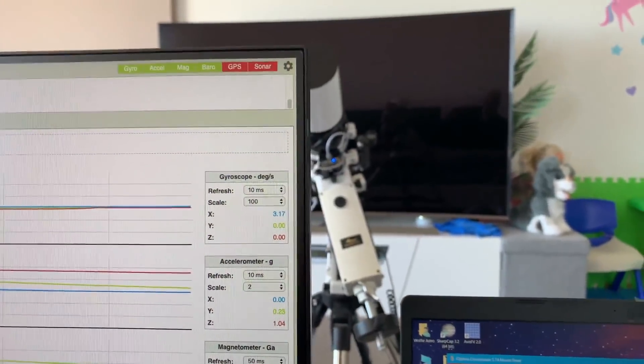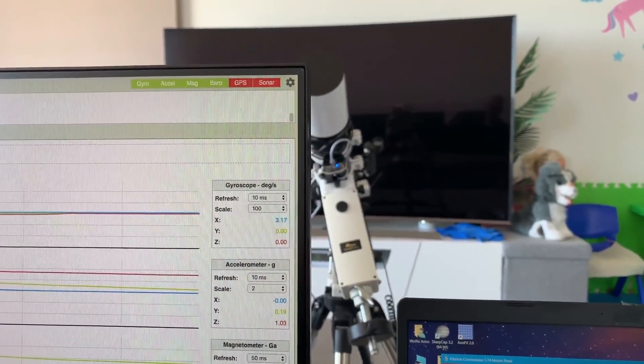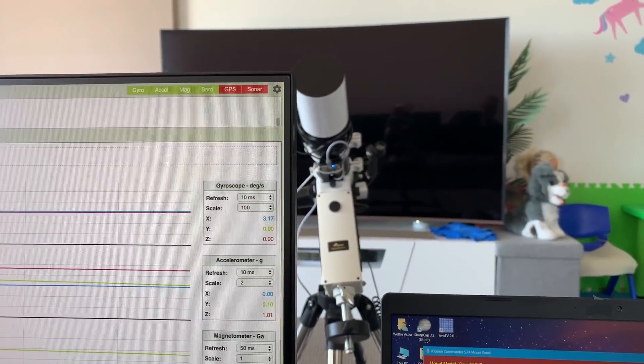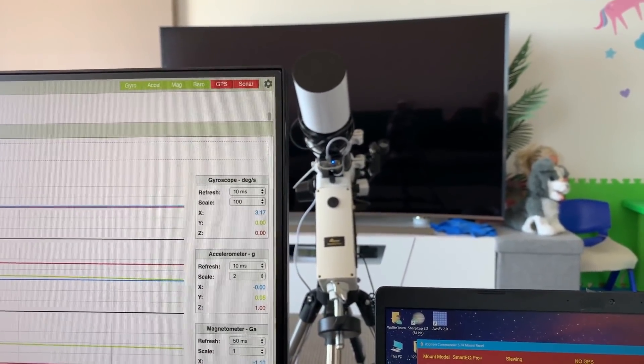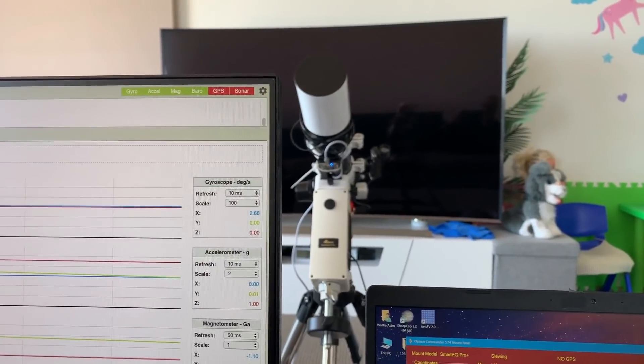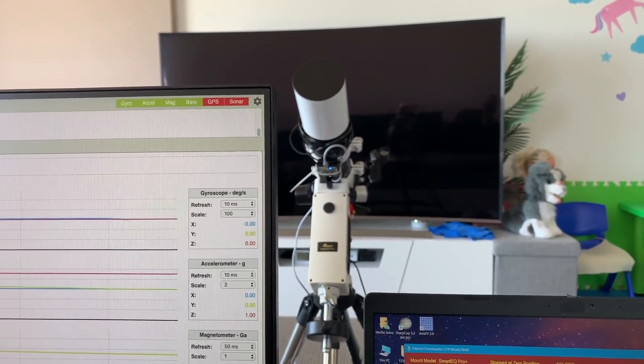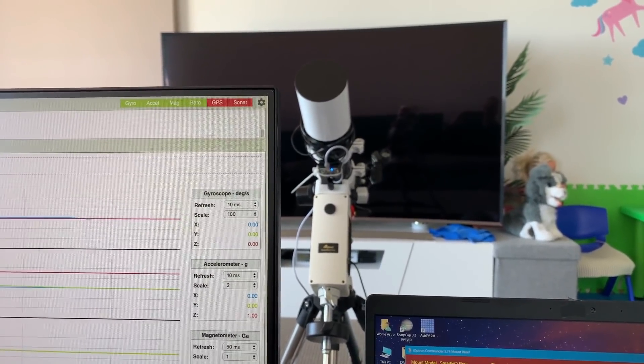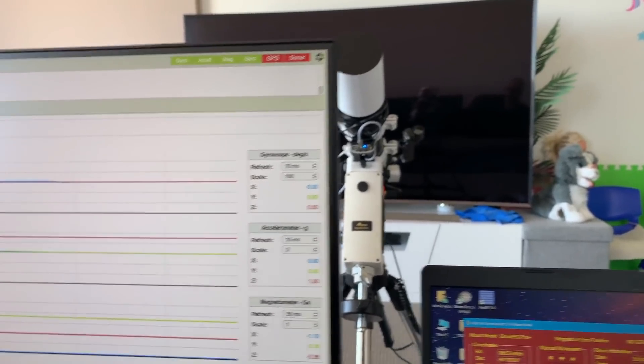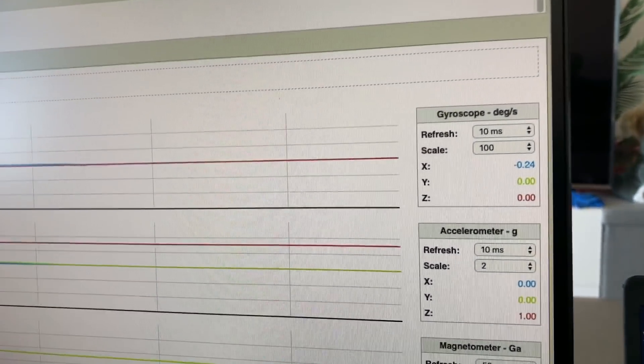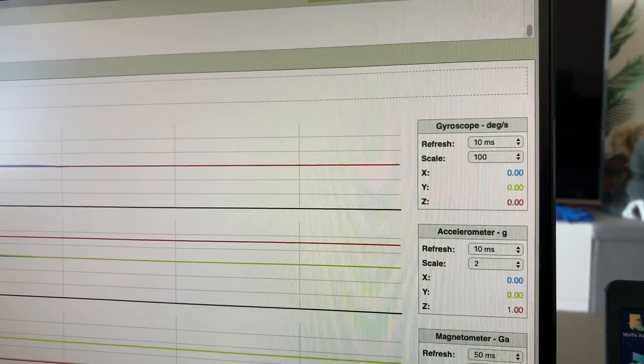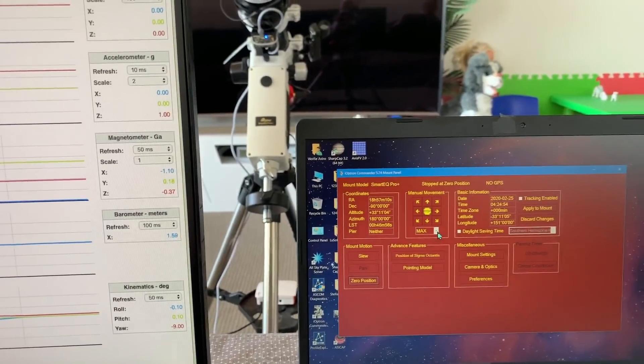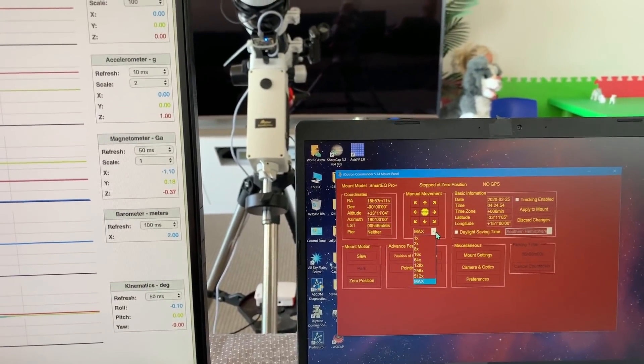And remember these gyros are designed to detect motion at many degrees per second when operating on a drone. So when they're moving very slowly as we see on an equatorial mount, the reading on the graph is just minimal. Now that was maximum slewing rate.